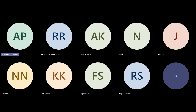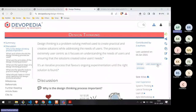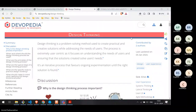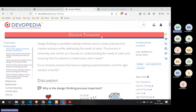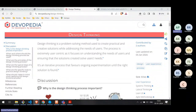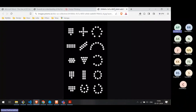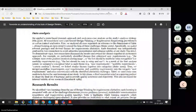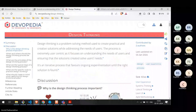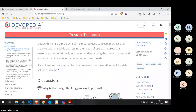Let's start by sharing the screen. Can you confirm if you can see my screen? Yes, we can. Rather than starting with design thinking, let's instead start with understanding what requirements engineering is.